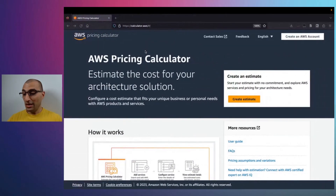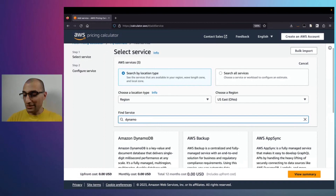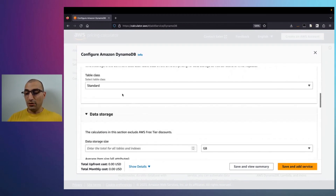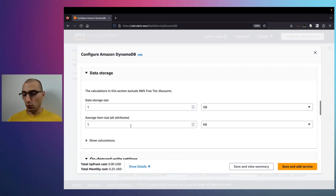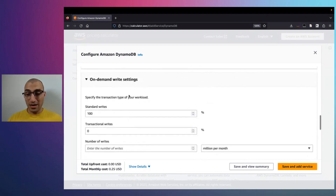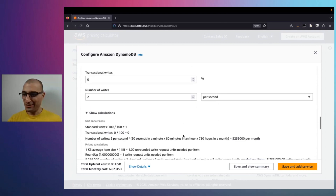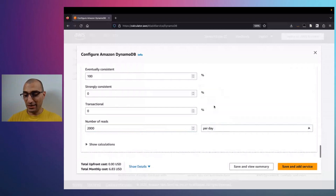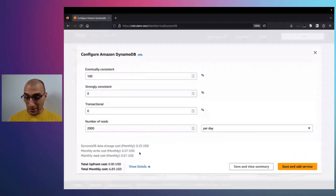To understand the cost difference, I'm going to use the AWS Price Calculator. I'm going to create an estimate quickly, keeping everything by default, and select DynamoDB as the service. I'm going to choose on-demand capacity because the calculations are easier to make. I'll leave the table class as standard, one gigabyte storage size — one million items at one kilobyte each equals one gigabyte — and the on-demand write settings are two per second, which is two million per day. The read settings will be 2,000 elements per day. With all those details, the total for the base table comes to $6.83.